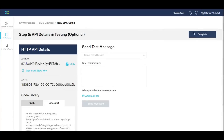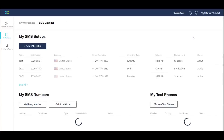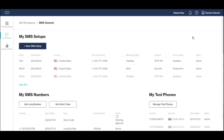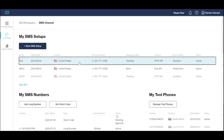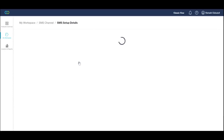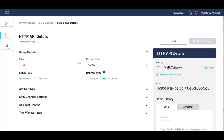Click Complete to return to your SMS integrations table. You can view, edit, and test your API at any point by selecting it from this table.